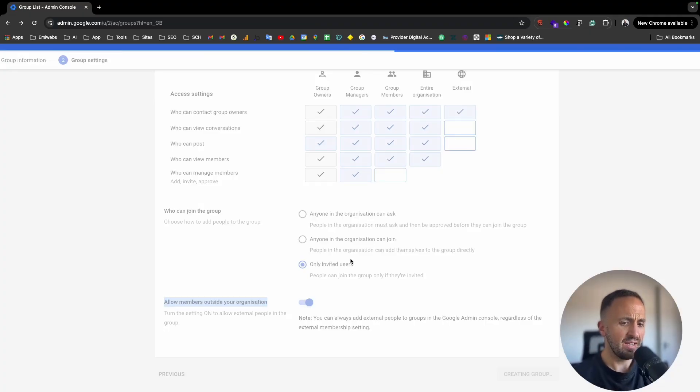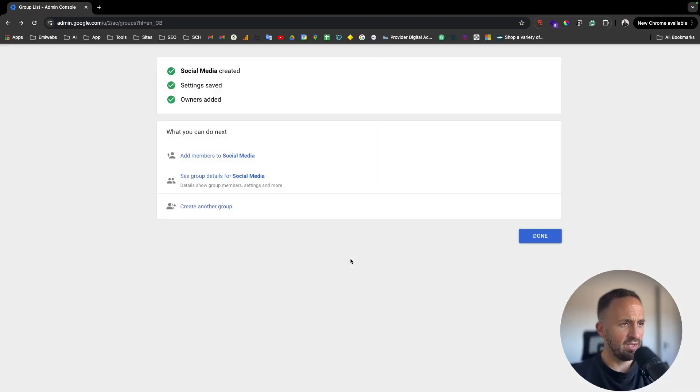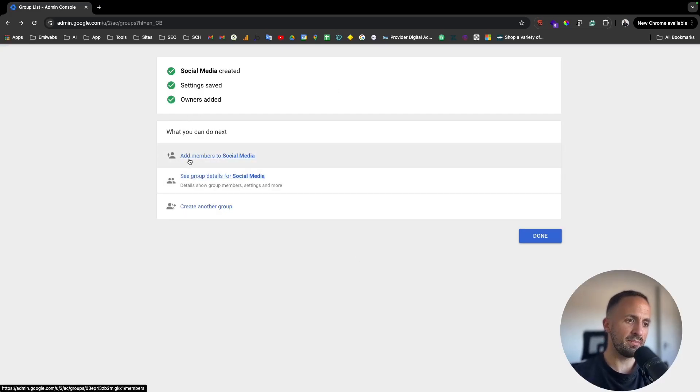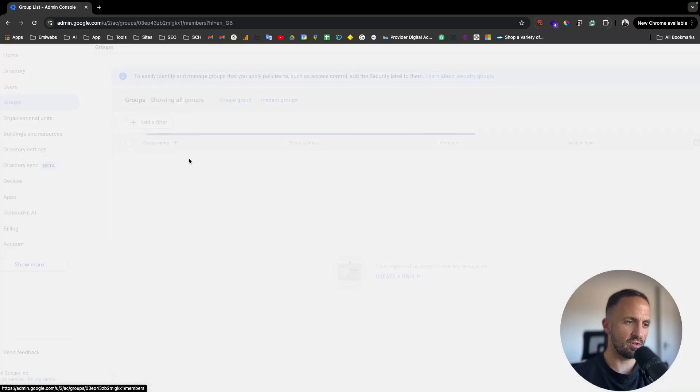Once that, creating a group, that's it. So as you can see, that is ready. I just need to add members on that social media.